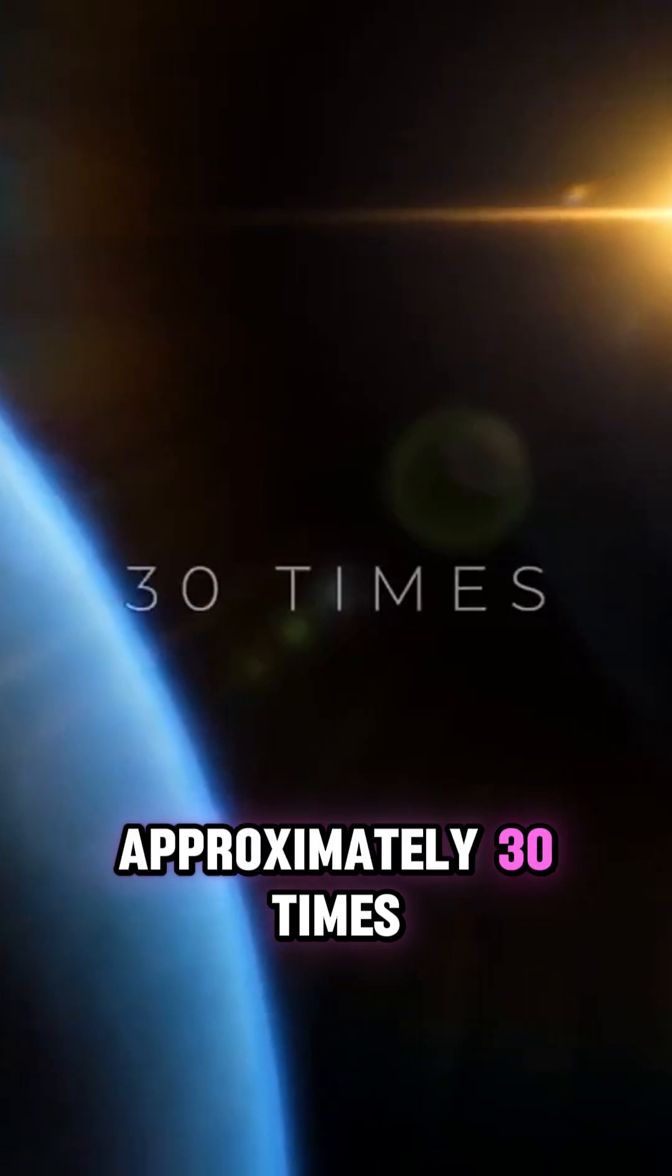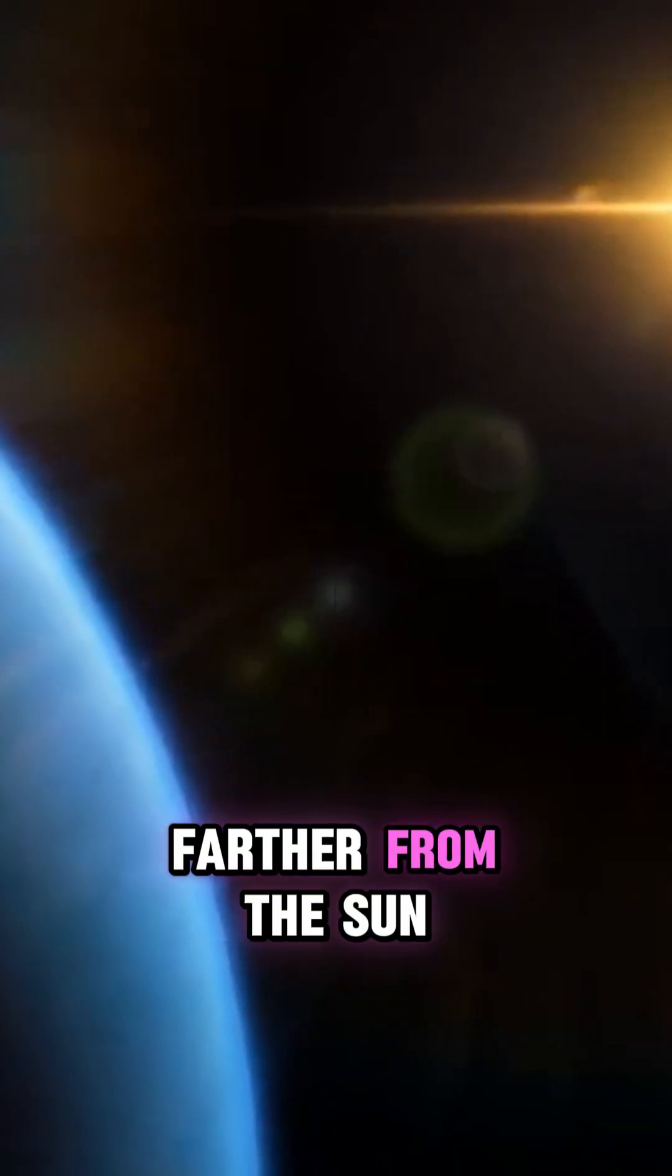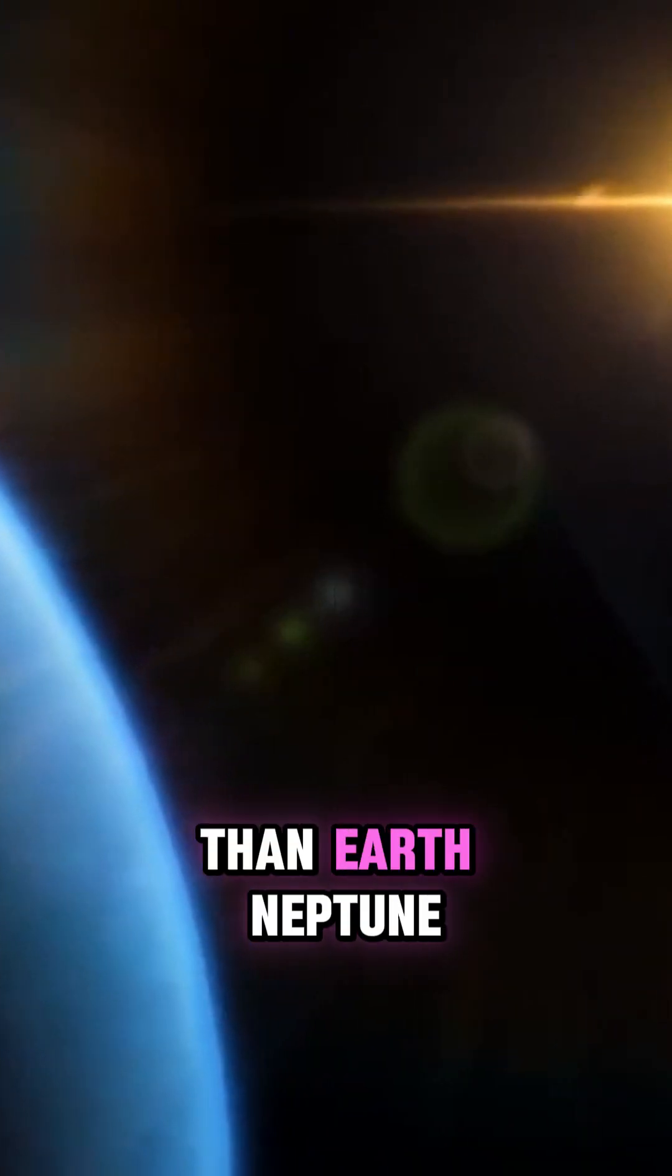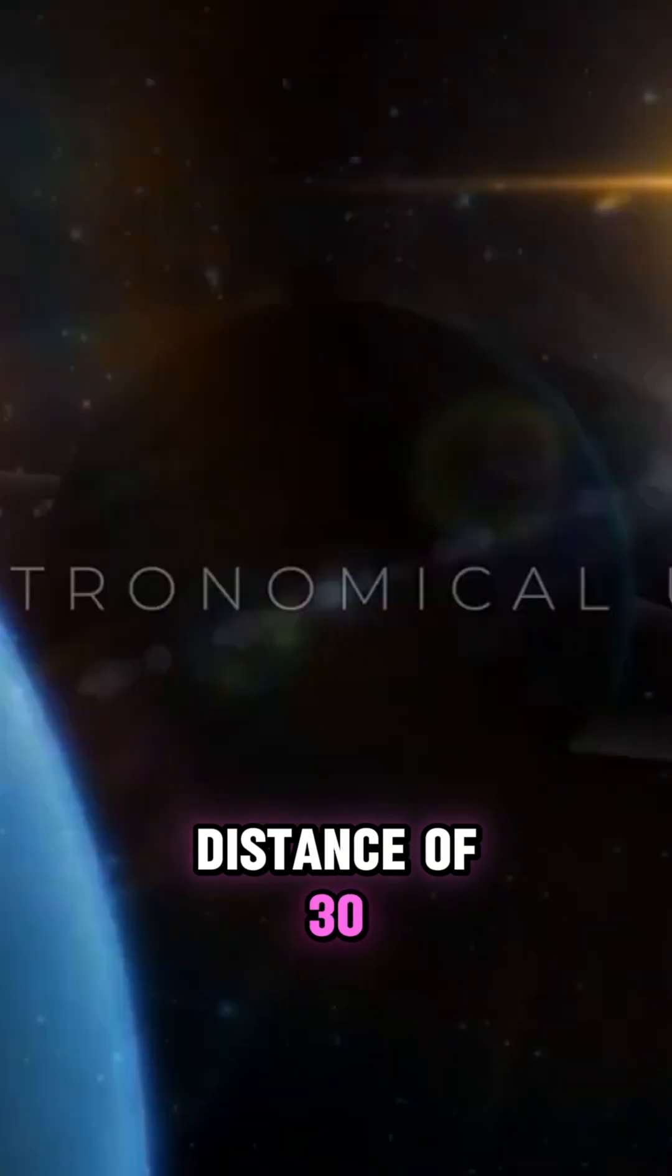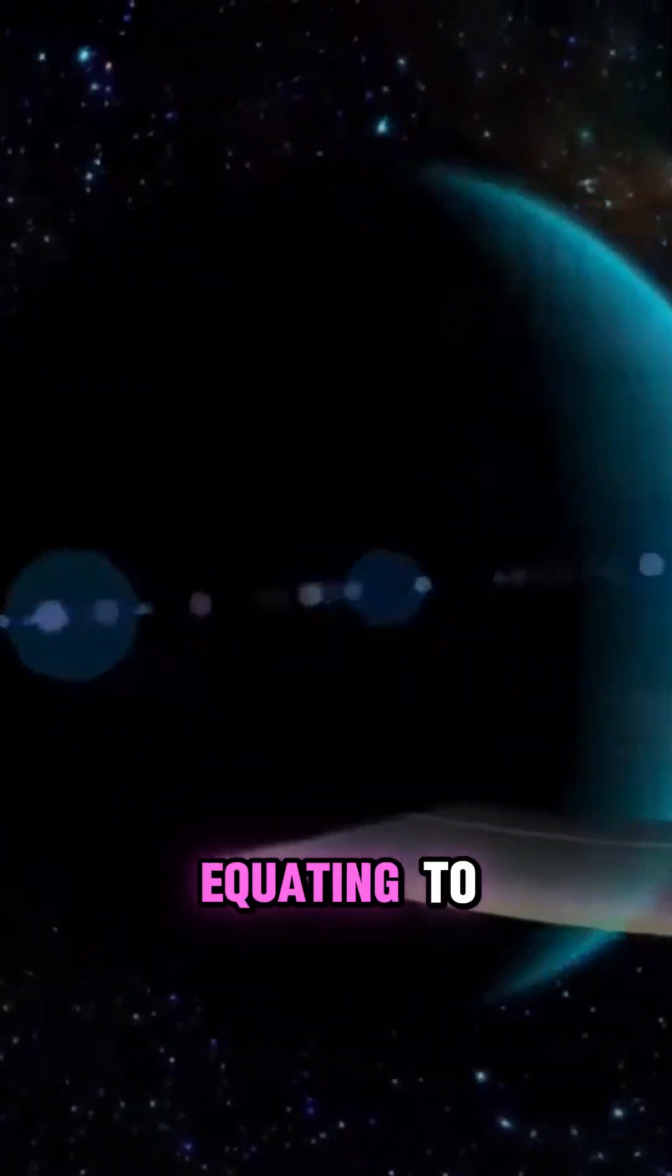Positioned approximately 30 times farther from the Sun than Earth, Neptune resides at an average distance of 30 astronomical units.